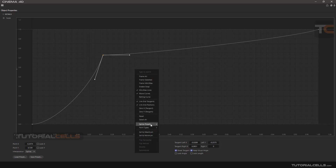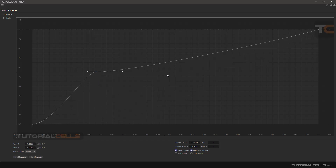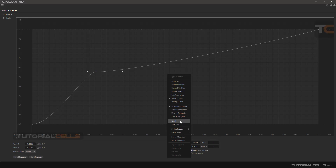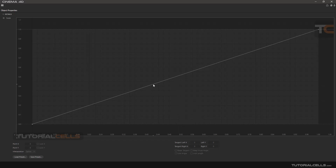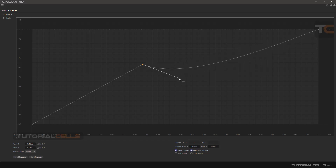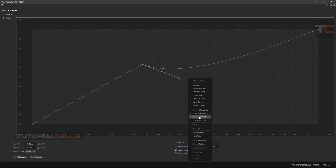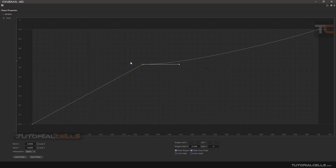You can set a point to the maximum or snap it to the minimum. You can reset the curve, or zero out the X tangent or Y tangent individually. Simply right-click, choose Ease, and you have tangent options to zero the X or Y tangent. You can also straighten a line into a vertical or horizontal position.